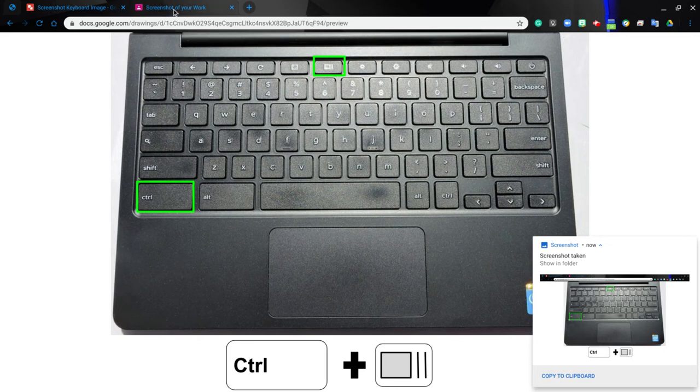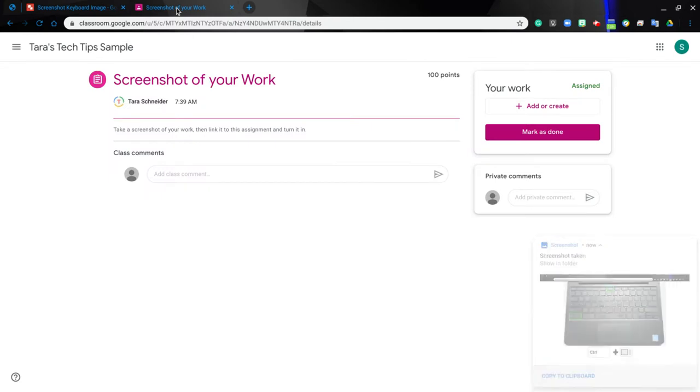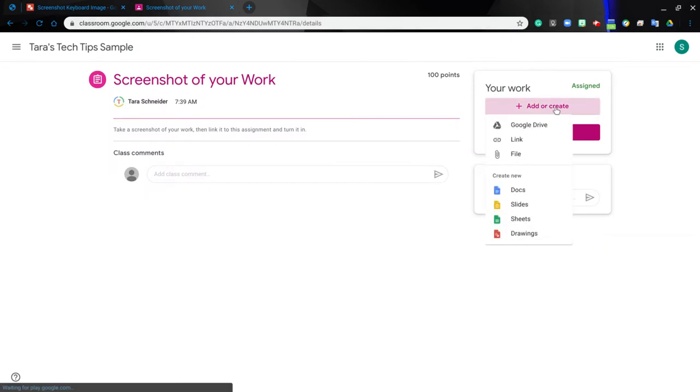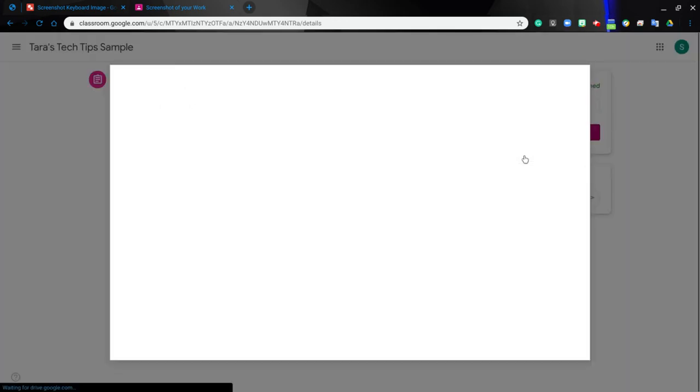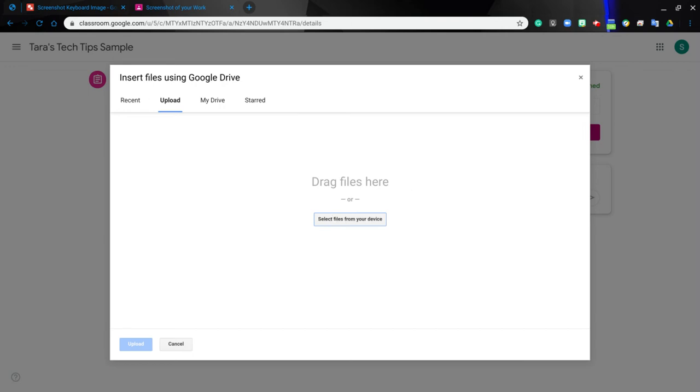Now go back to your Google Classroom and click add or create. You are going to select file, and once you're in file, you are going to click here select files from your device.